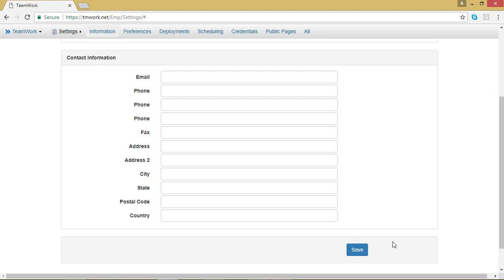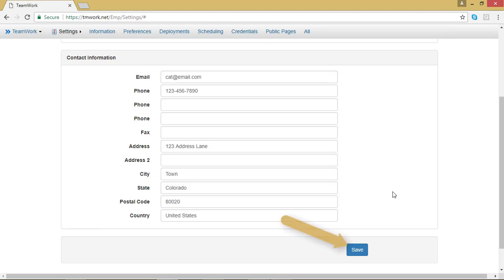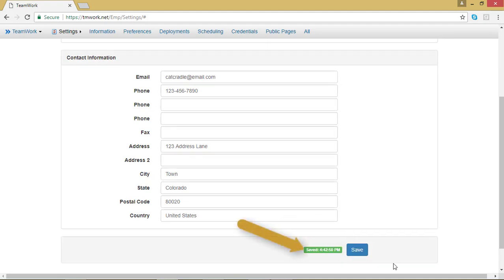Go ahead and fill out any of the contact information that is missing on your screen. Once your information is all filled out, go ahead and hit the blue Save button at the bottom of your screen. Notice the green bar appeared next to the Save section — that means that your information was saved and it lets you know when the last save occurred.